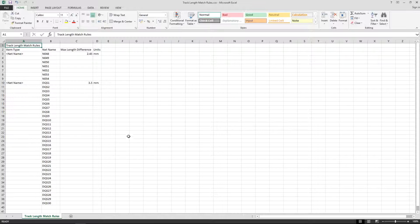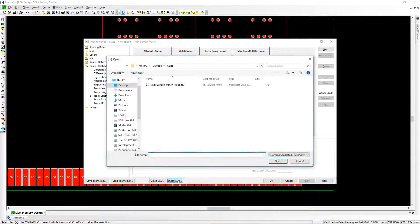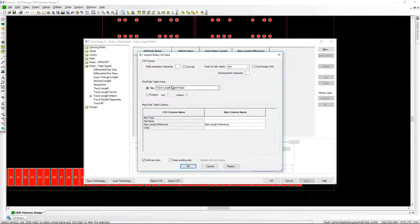Sometimes you can receive design rules from an external source in a non-native format. Save time writing these manually by importing them directly into Pulsonyx. Pulsonyx allows you to import design rules that are in CSV format.